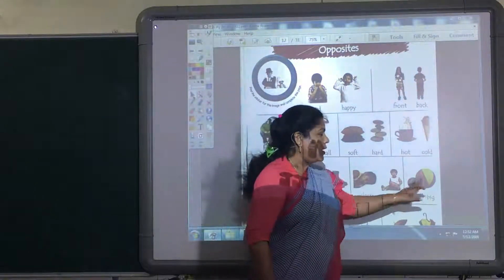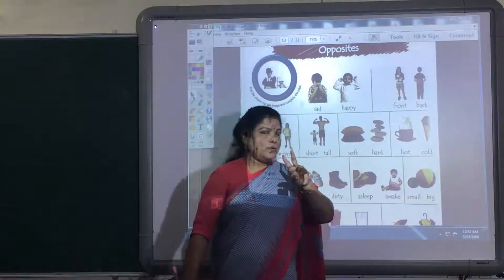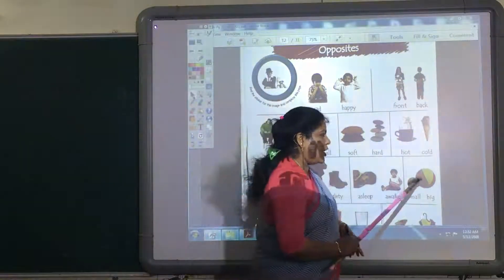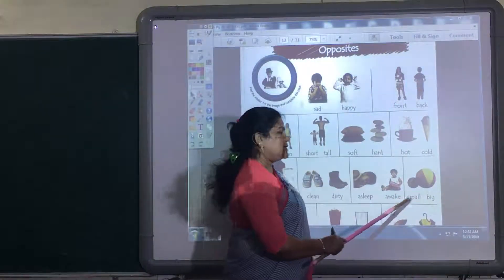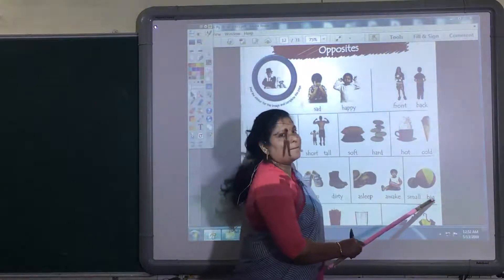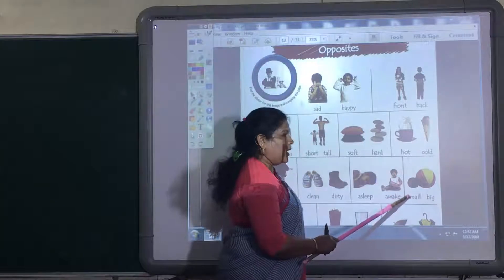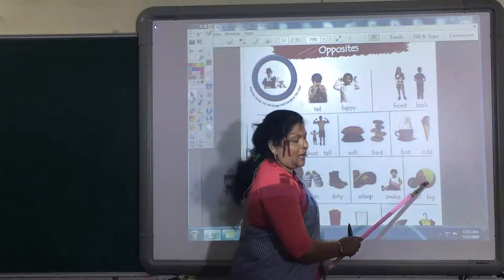Now, small and big. Here, two balls are here. One is small and one is big. Small, big. This ball is small and this one is big — its opposite.